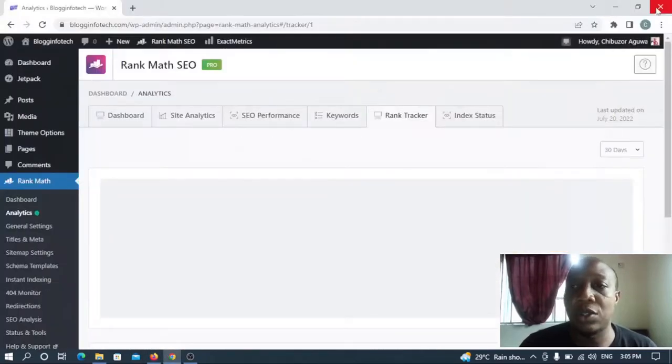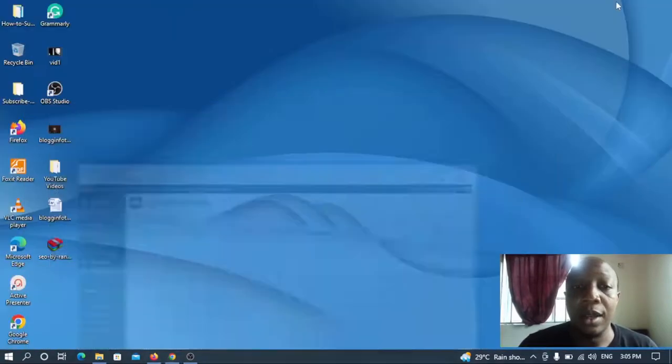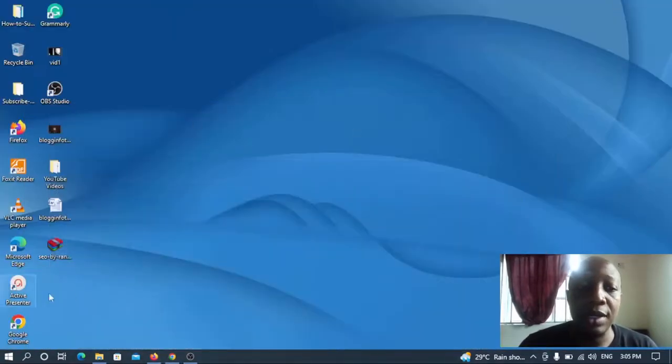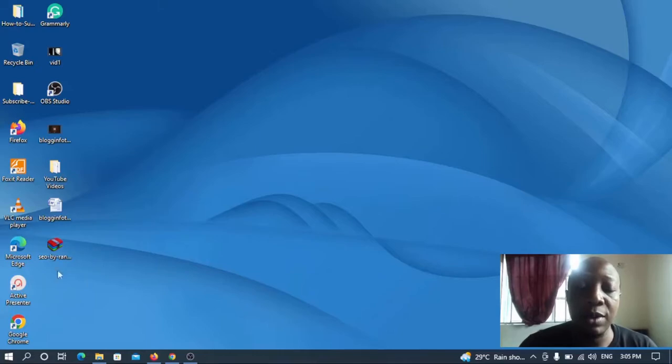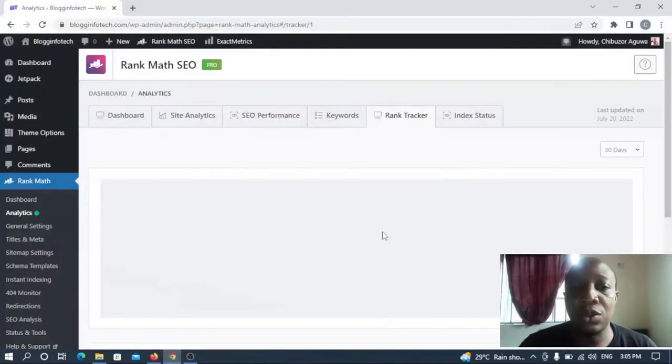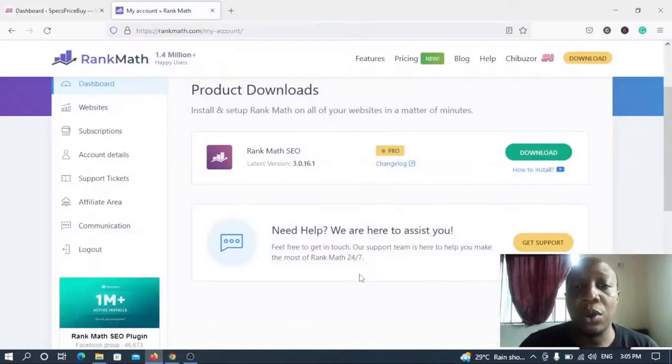And you can simply do this by clicking this green button that says download. So once you tap on it, automatically the file will be downloaded to your PC and this is the file itself I've downloaded it to my PC. So the next thing you need to do, you have to go to the new blog that you want to install the Rank Math Pro on.